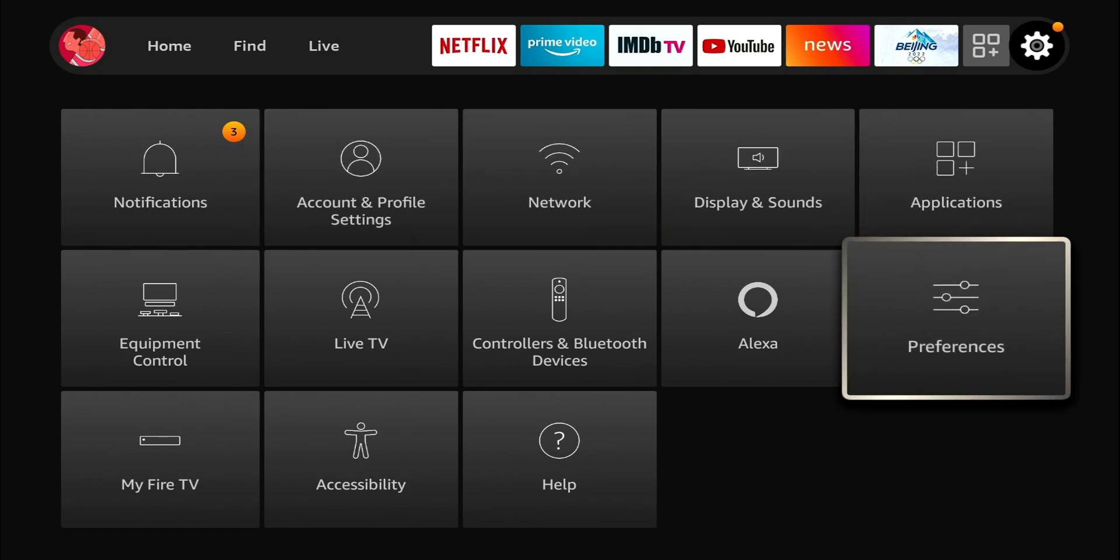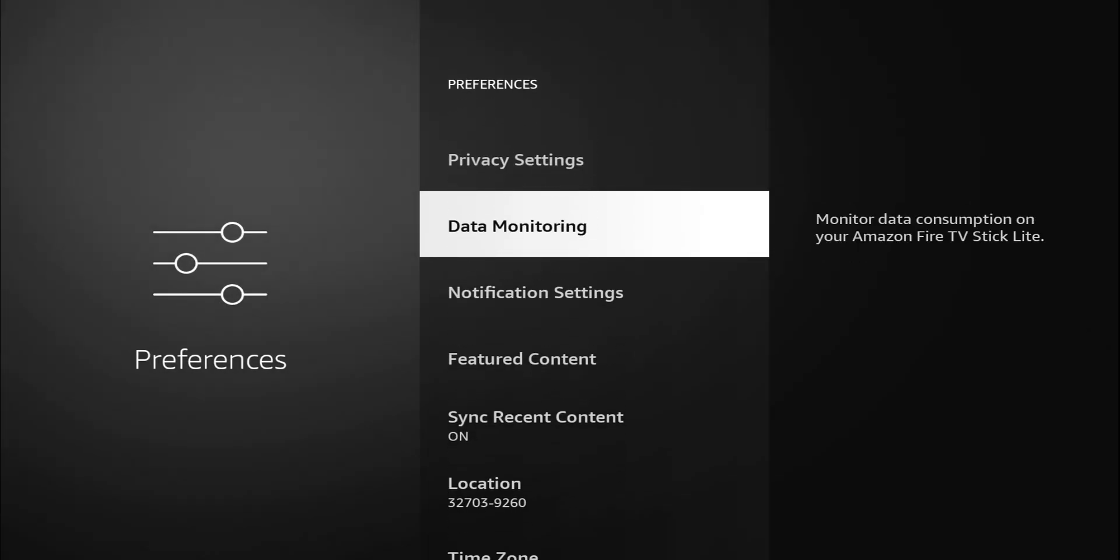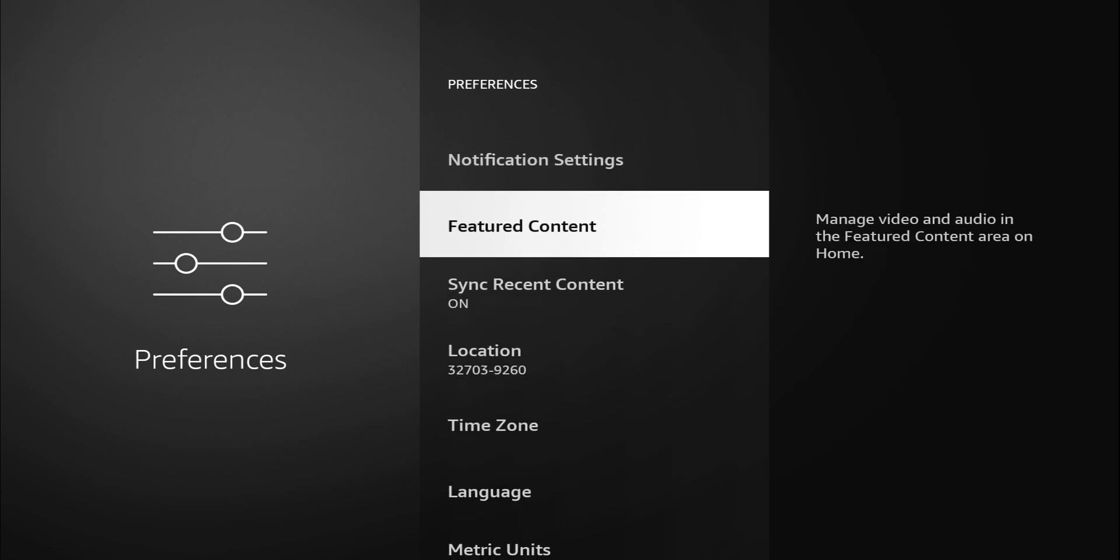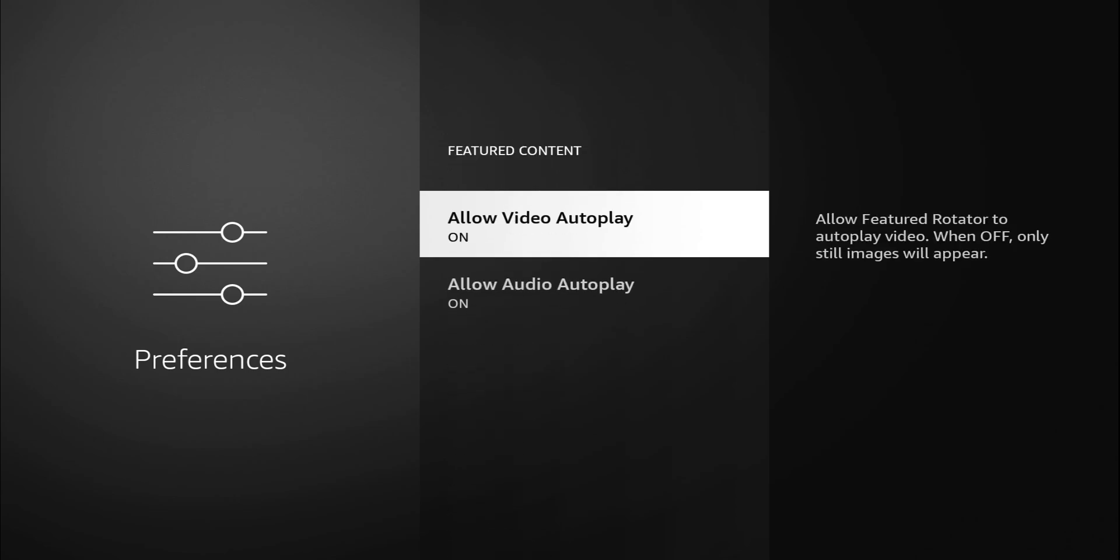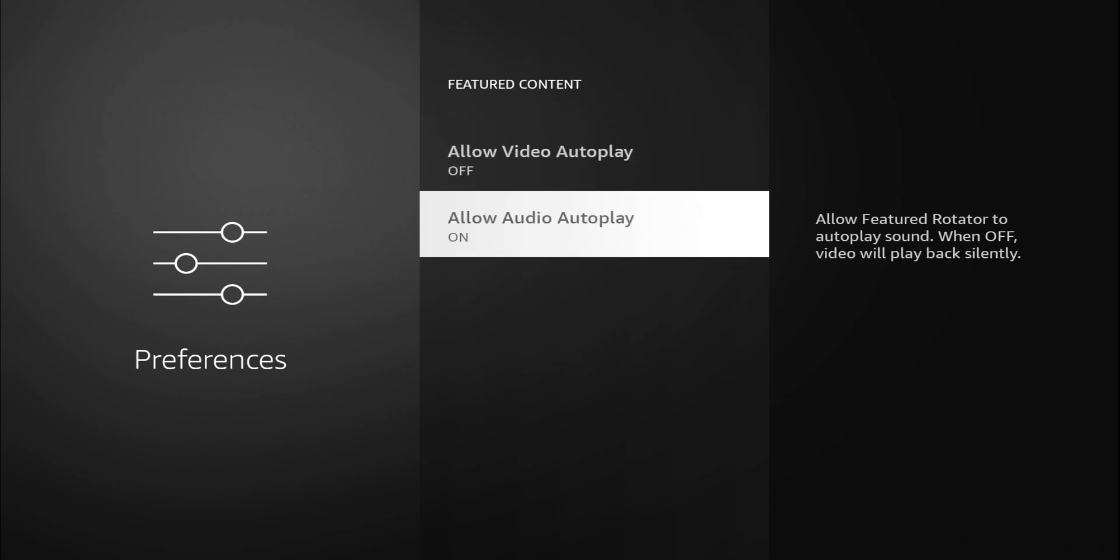When you click on it, it gives you the option to allow video to auto-play. I'm going to turn off the video. You also have the option to allow audio to auto-play. I'm going to turn that off as well.